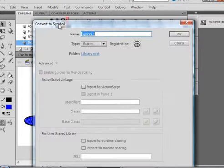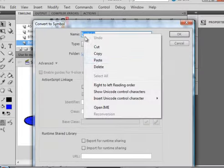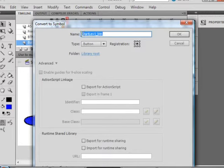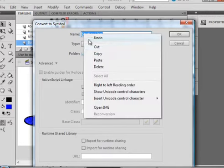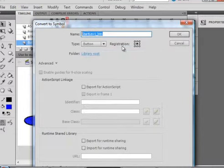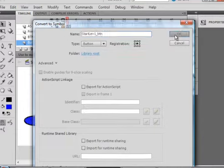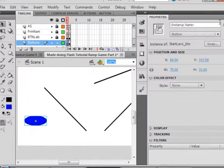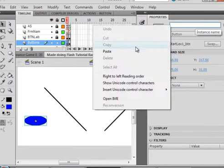Convert it to a symbol. Make sure a button is selected. And paste in that name that we copied. And if you didn't copy it, it was called start level 1 underscore BTN. Capital S, capital L. Copy that again. Probably don't need to do that, but we'll copy it again. OK. Open the properties panel and paste that in for an instance name.